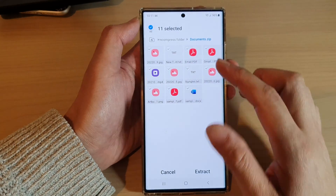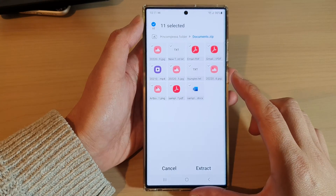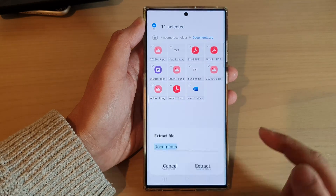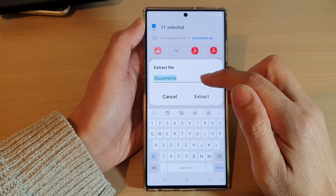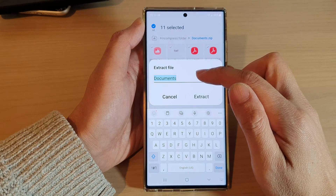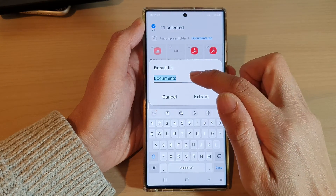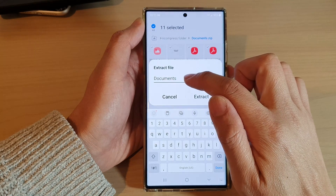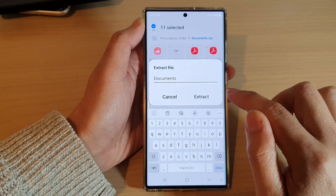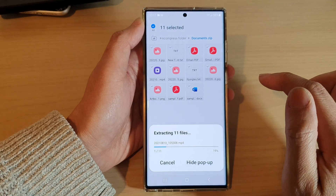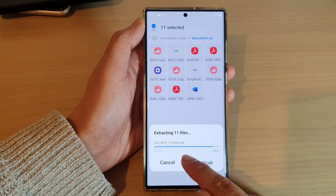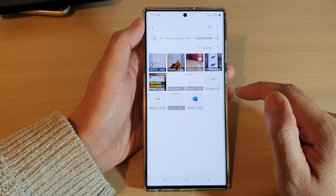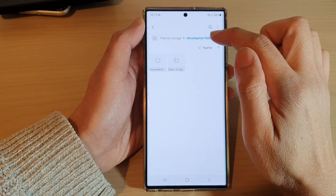I'm going to extract everything within this zip file and then tap on the Extract button at the bottom. It will ask you to give the extracted files a name — I'm going to name it "document", which will create a folder called Document. Then tap on the Extract button.